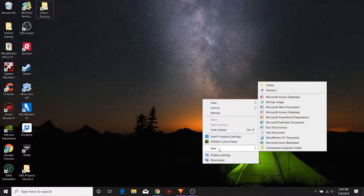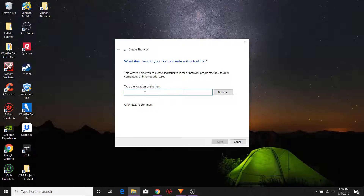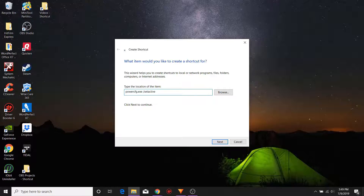Go down to New, up to Shortcut, and then it's going to ask us to type the location of the item. Now here we're going to type the following: powercfg.exe space /setactive space, and then control+paste. What we're doing there is obviously pasting that GUID number that we just got from the command prompt. Once that's done we're going to go ahead and hit next.